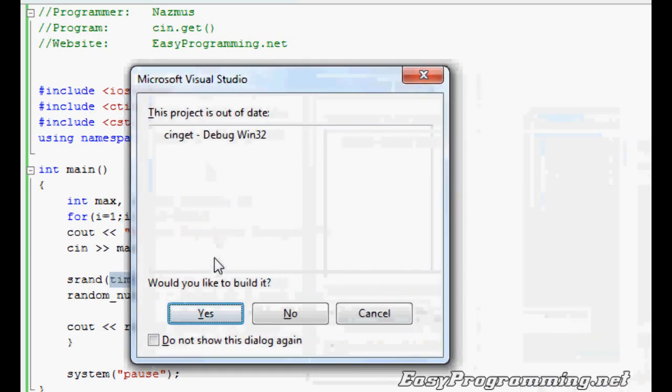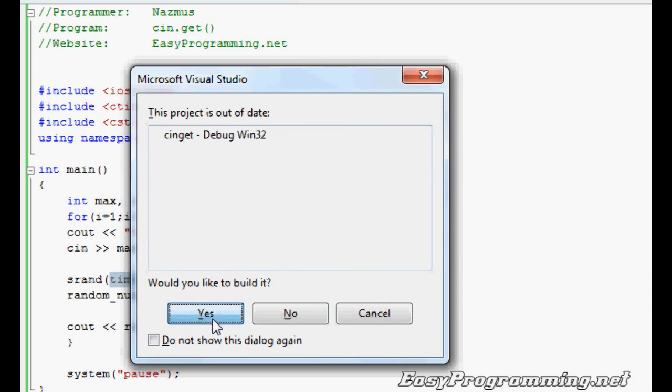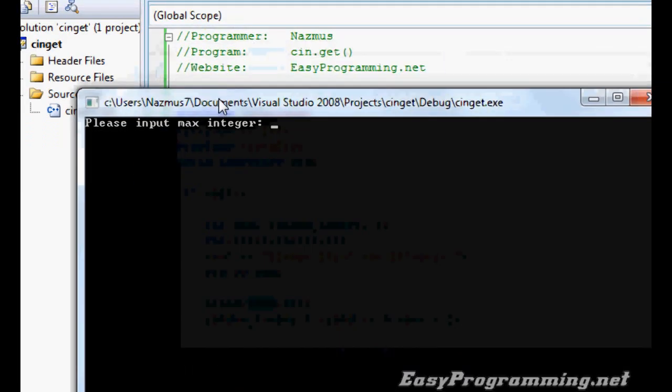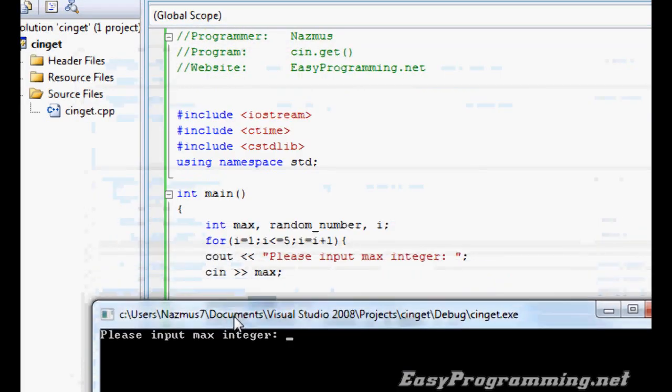So I'm going to run this program for you and show you what it looks like in the beginning. It will run 5 times because of the loop right here, the for loop.